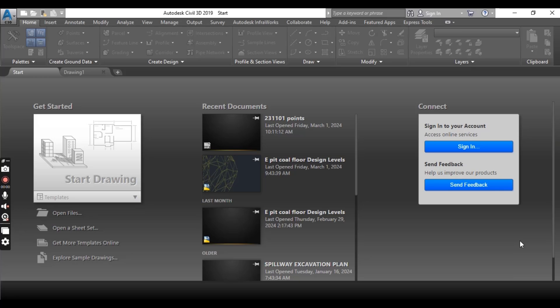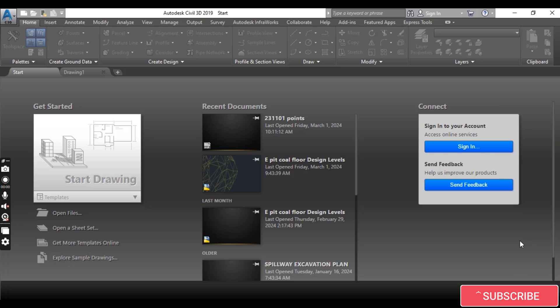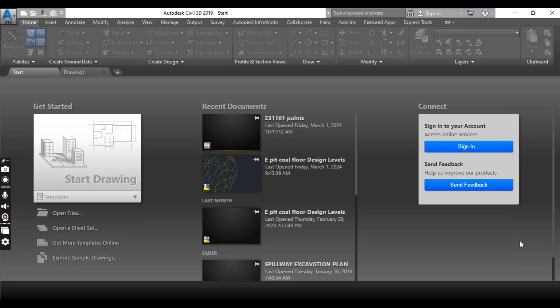Hi students, if you are new to Civil 3D, this part of the chapter is especially for you, since this section will introduce you to terminology you will use throughout this course. This release introduces a new startup interface that streamlines the design process.